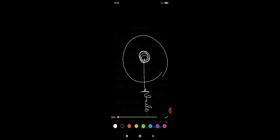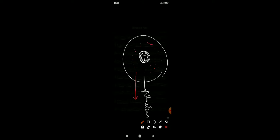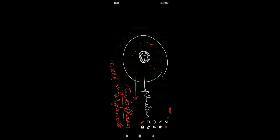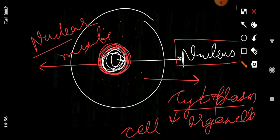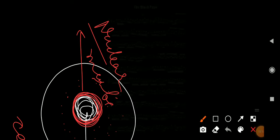Now let us see that inside the cell, the nucleus is present — this is known as the nucleus. Surrounding the nucleus is the cytoplasm, and inside this cytoplasm are the cell organelles. Just as there is a layer around the cell, similarly around the nucleus there is also a layer — a double layer — that double layer is known as the nuclear membrane.